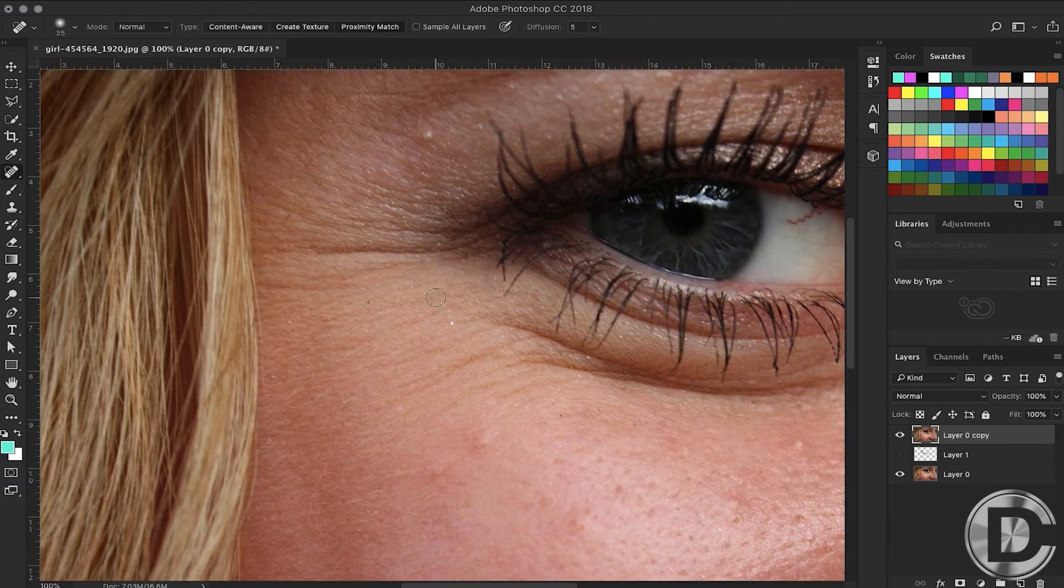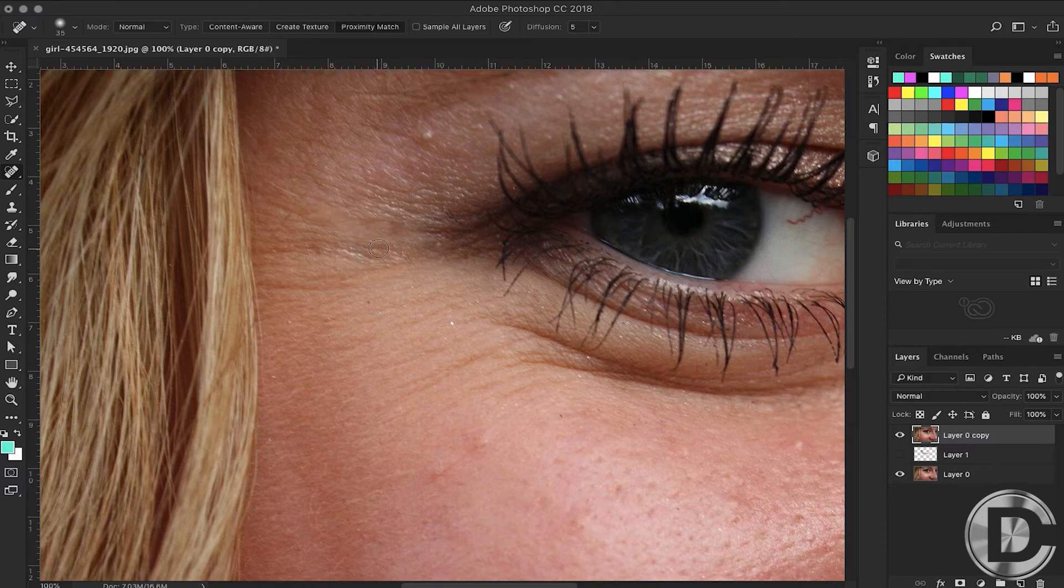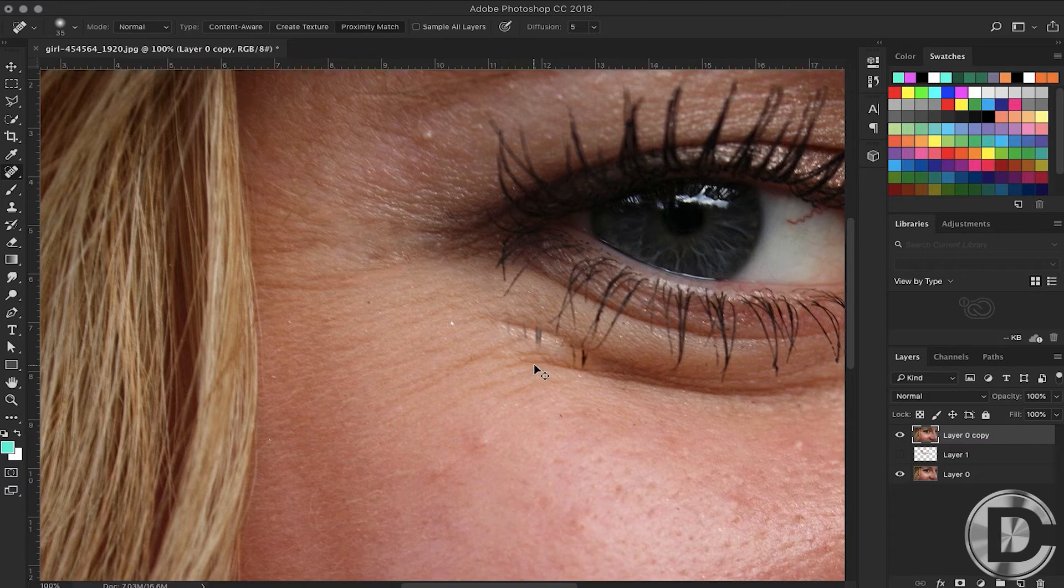With Proximity Match, you can overlay the spot on the upper layer. The best effect is Content Aware, so we will choose Content Aware.